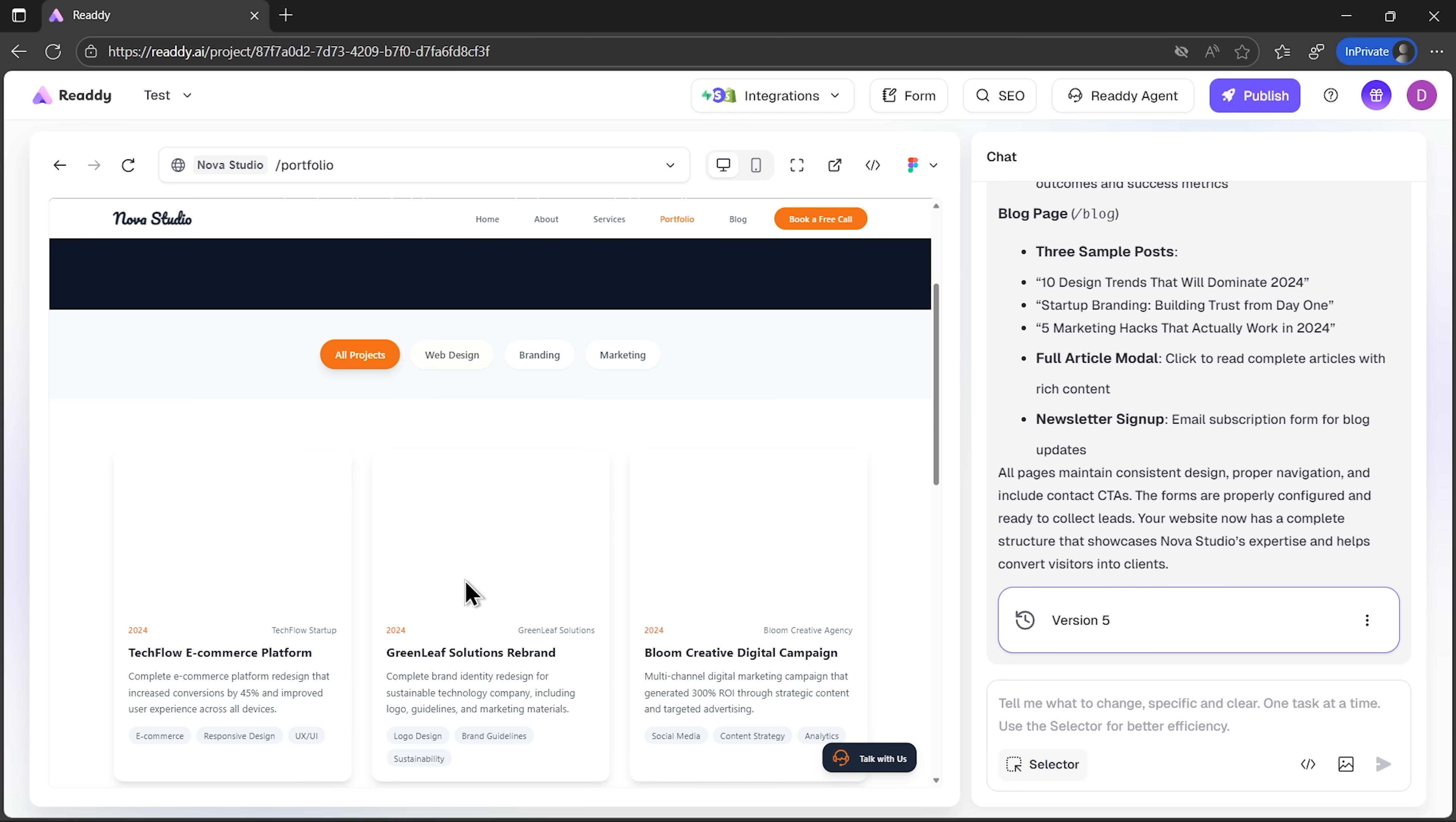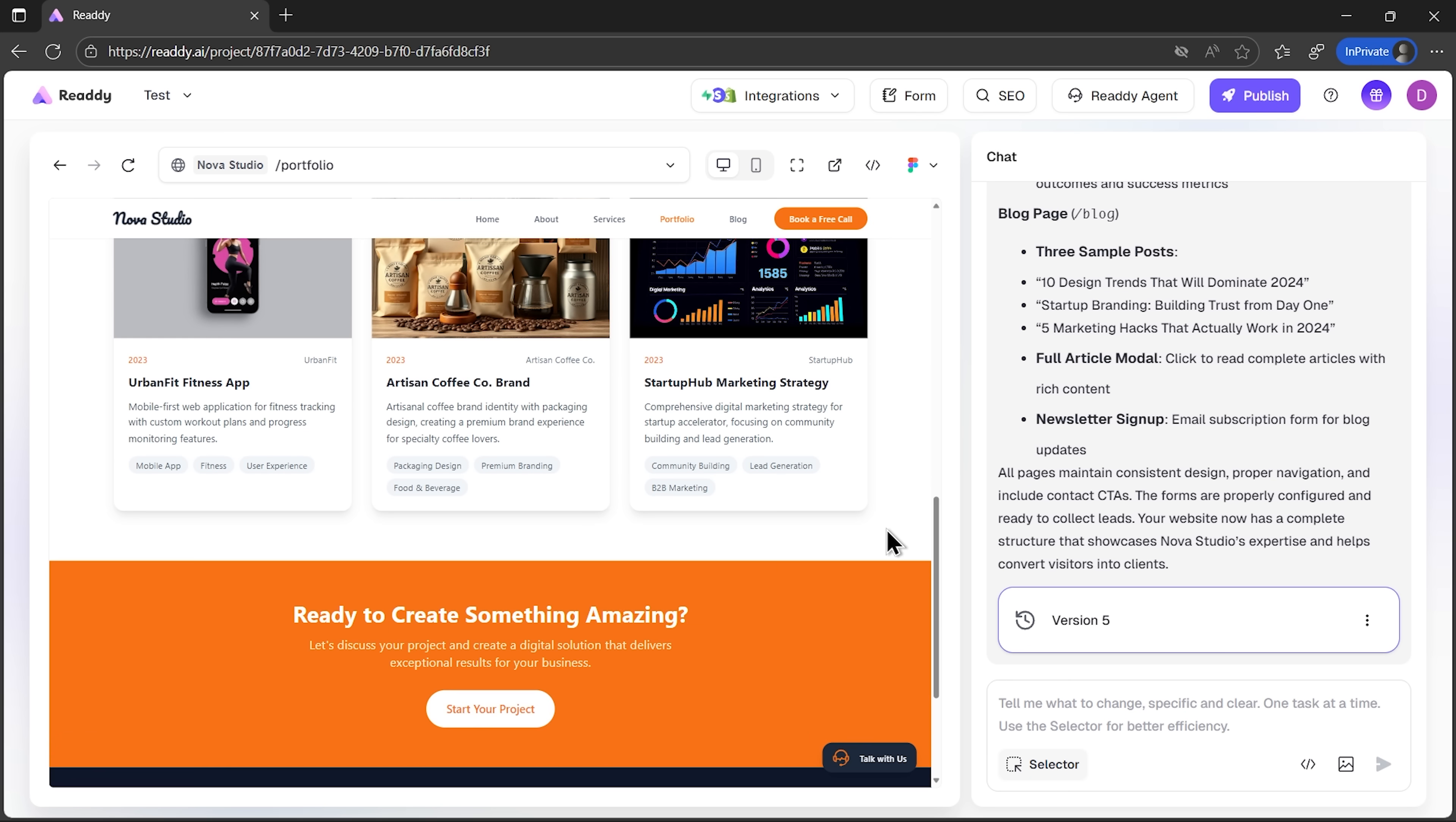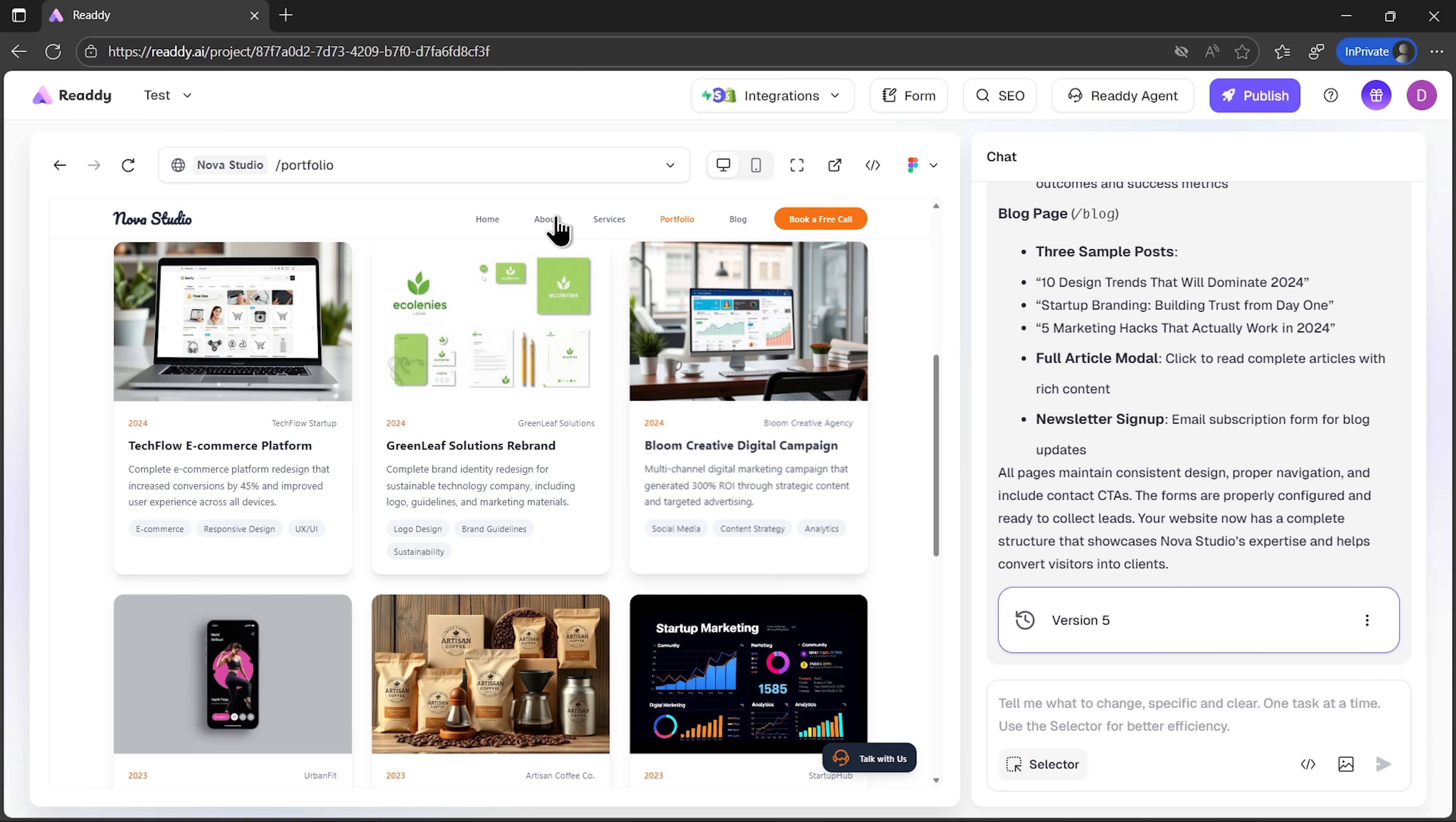And here are the updates. We can do the same with other buttons. Let's take view our work. With one click it redirects to the right section, allowing visitors to navigate the site in a natural way.